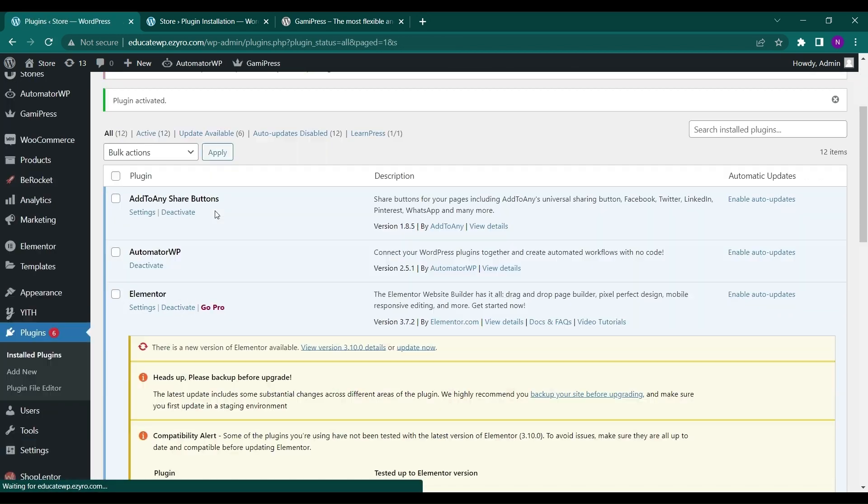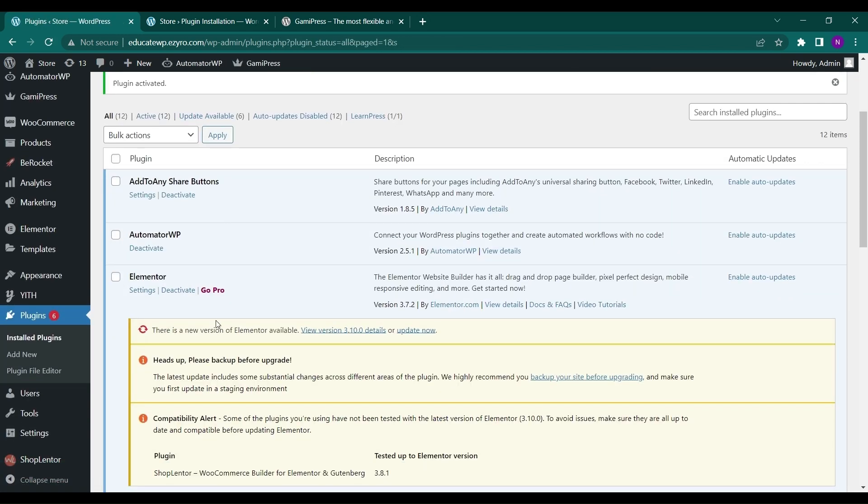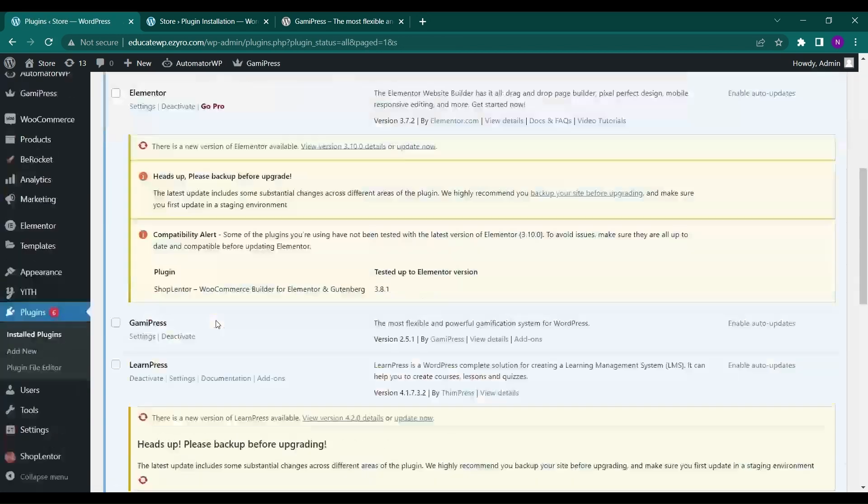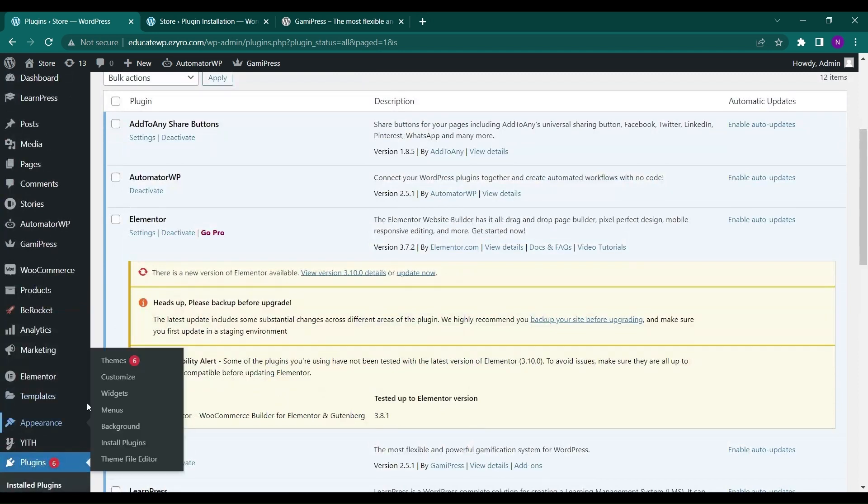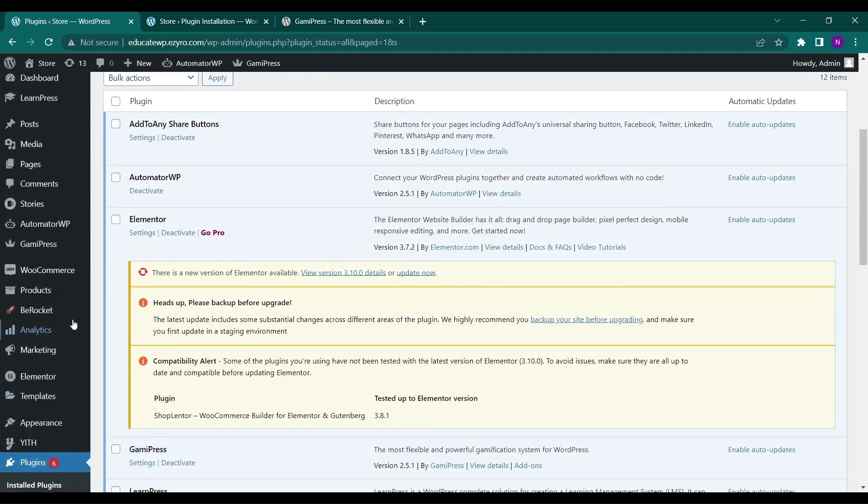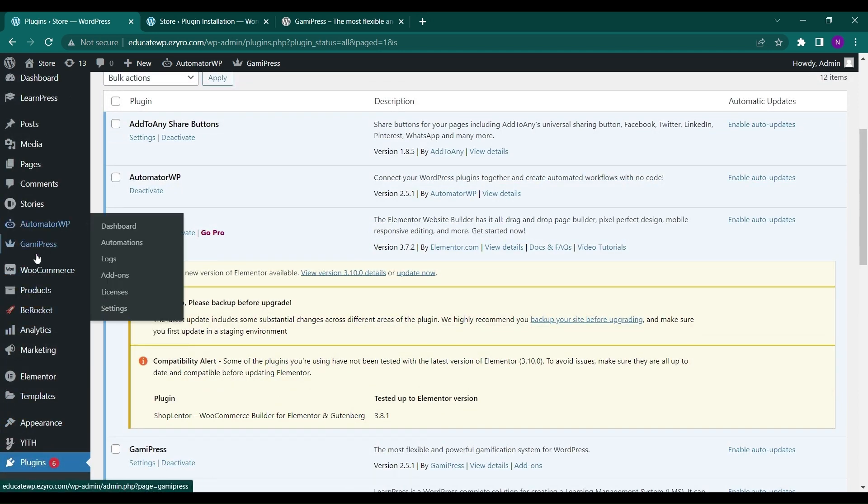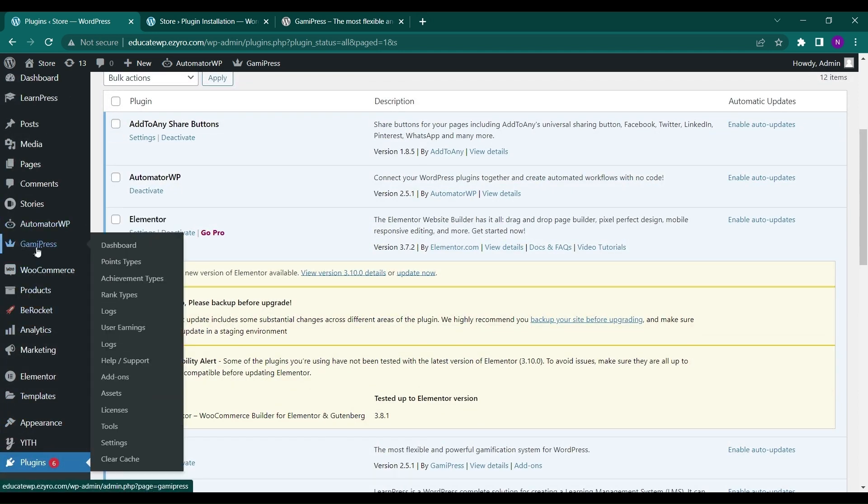So after activation you will see it in your installed plugins and you will see an option GamiPress here. Just click on it.